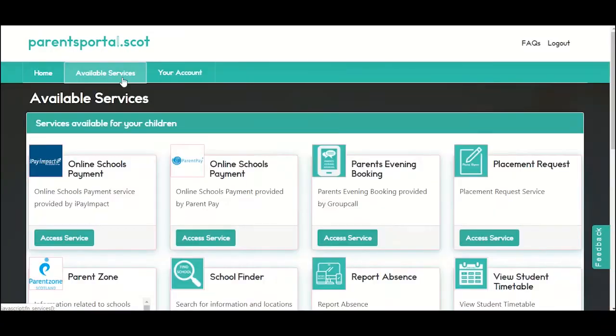Some schools use an online parents evening booking system provided by Group Call. If your school uses this service, you can access the system by clicking on the access service button.